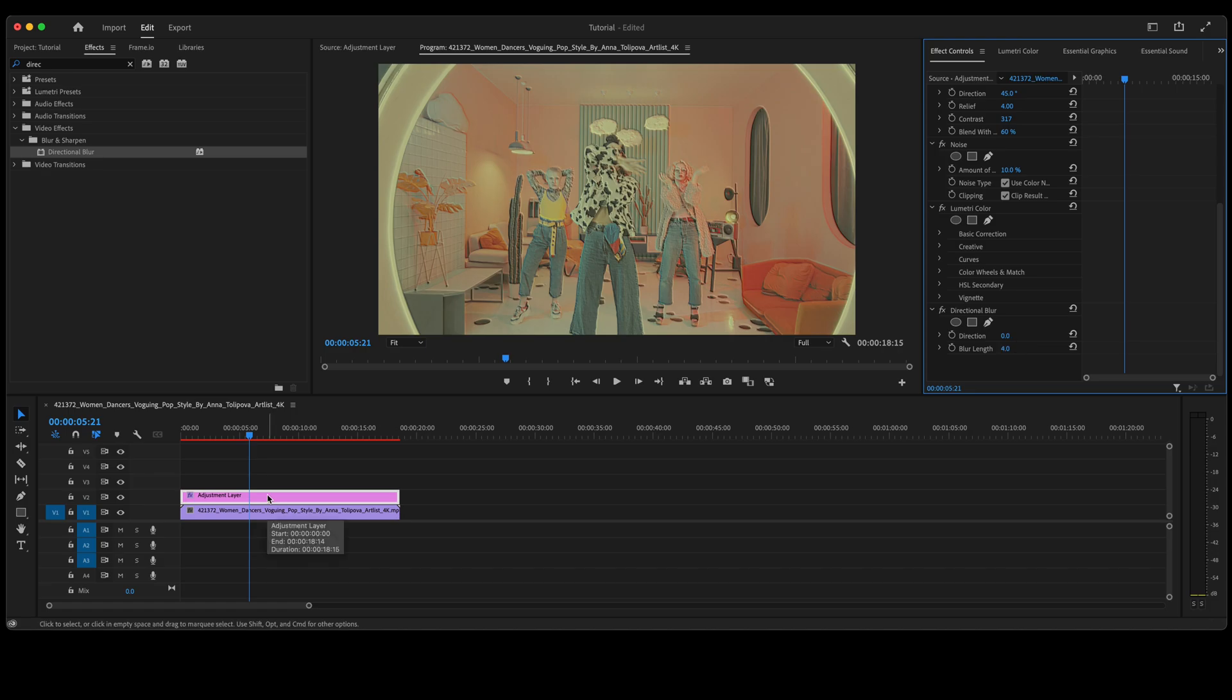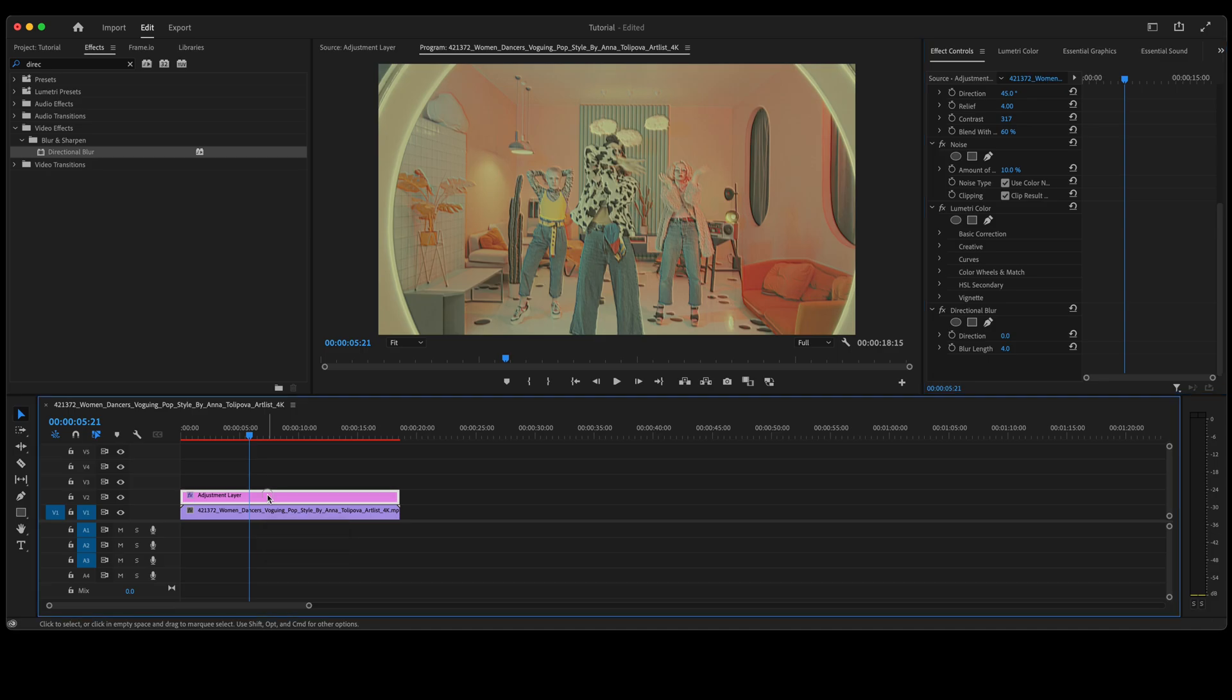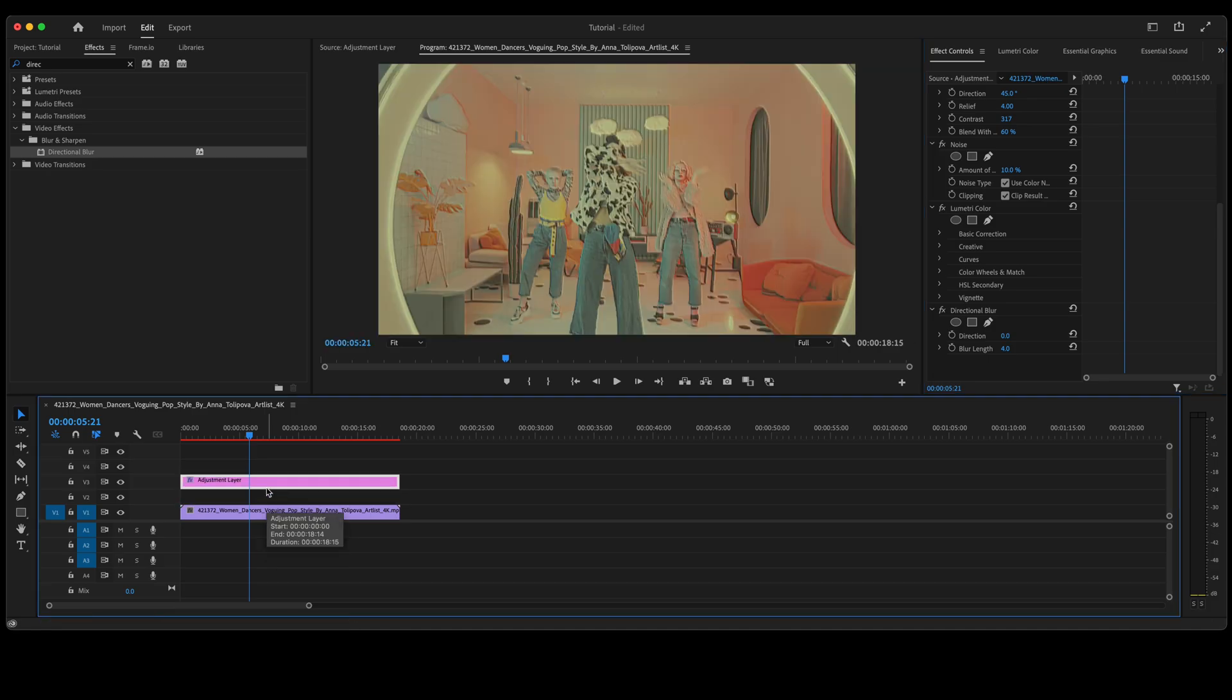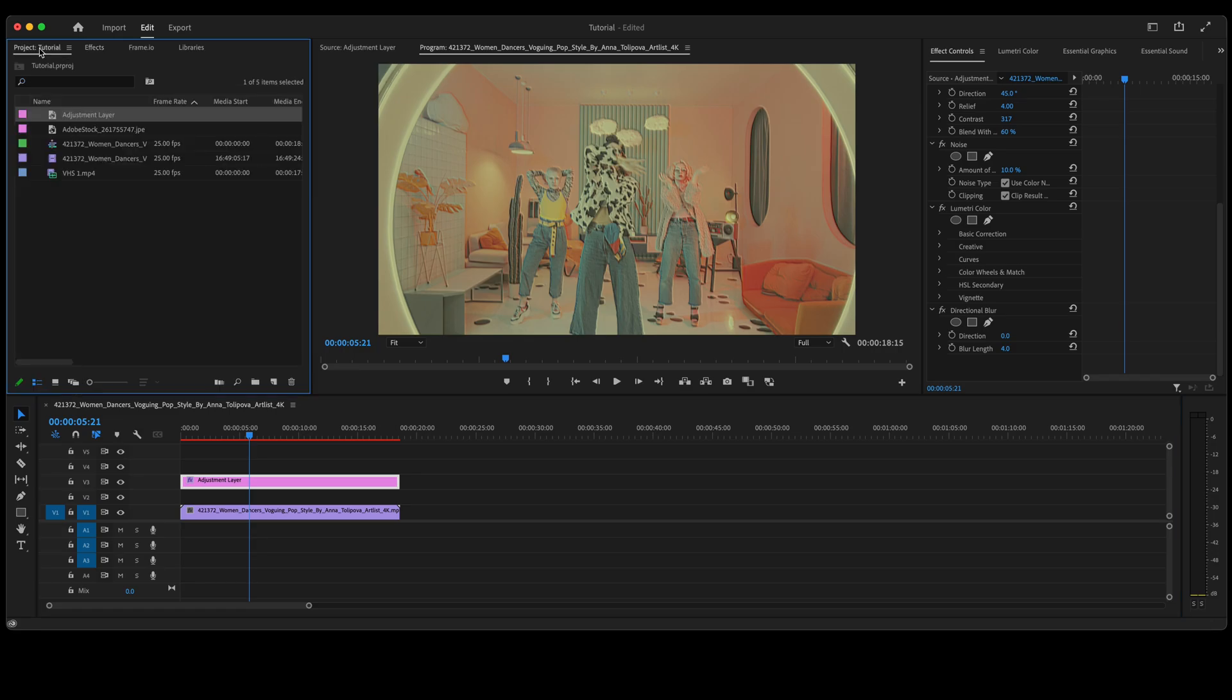At which point we're going to take the adjustment layer up to video track three. Go back into our project window and grab our scan line.